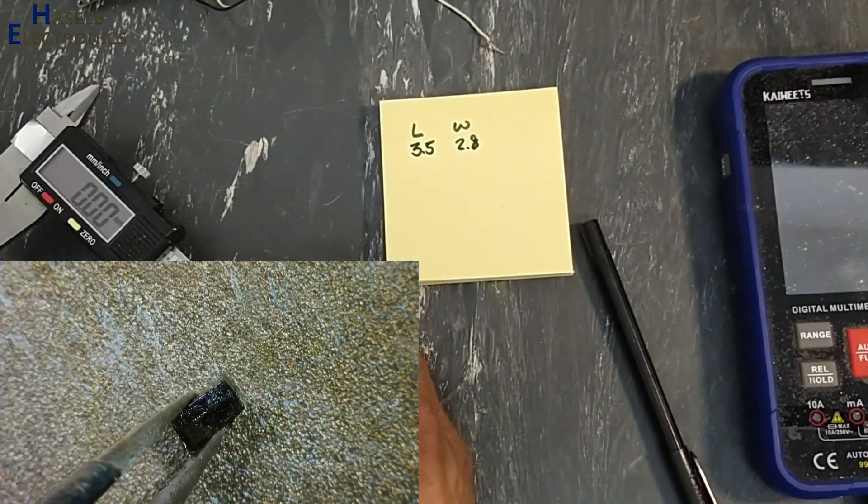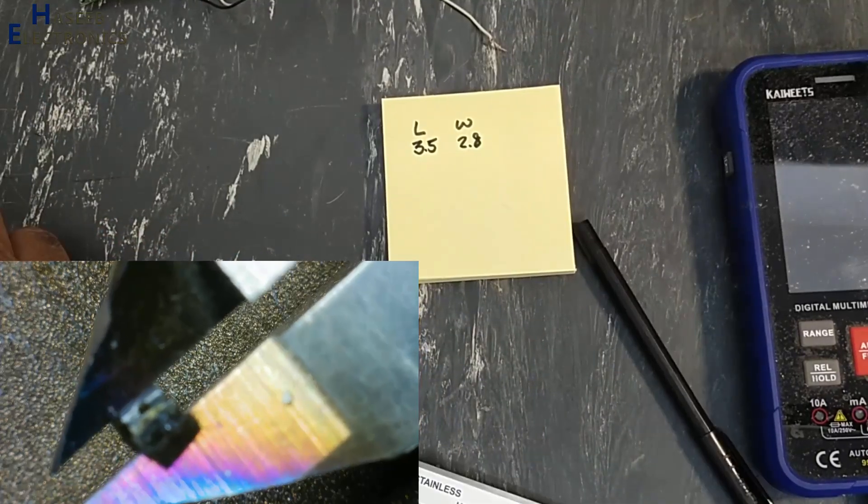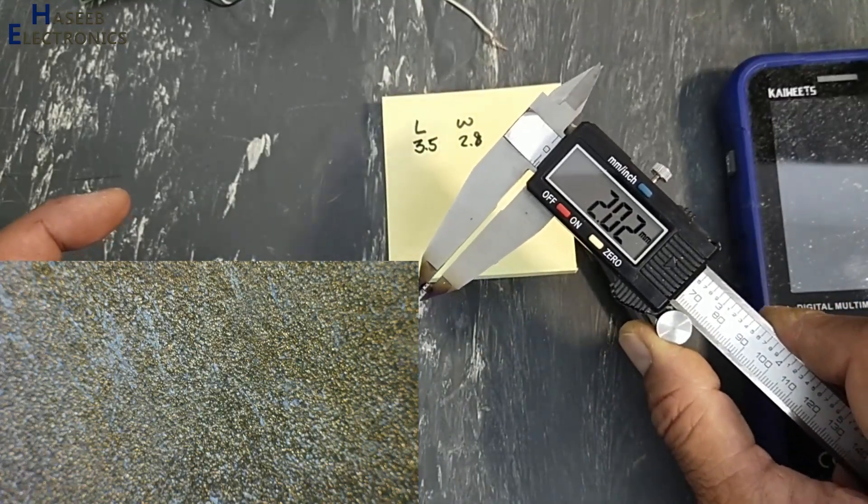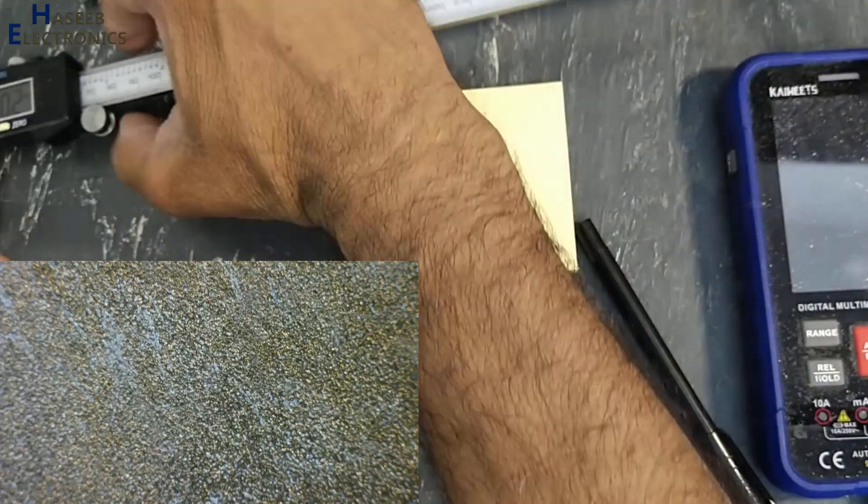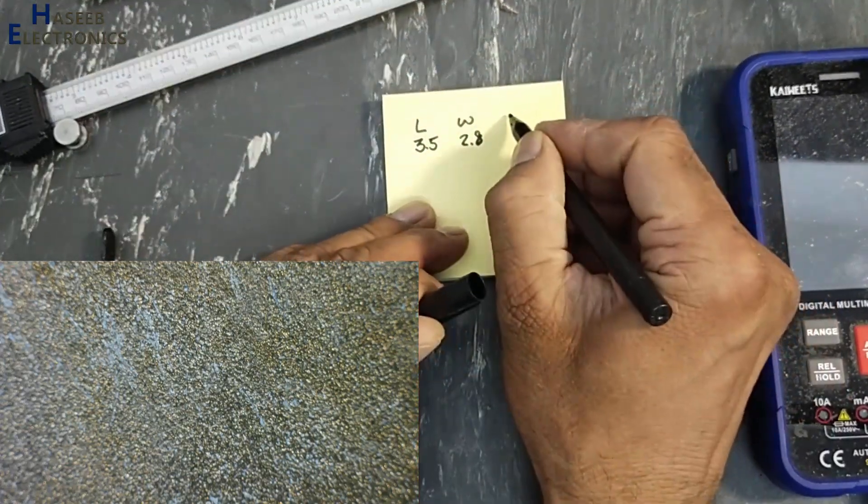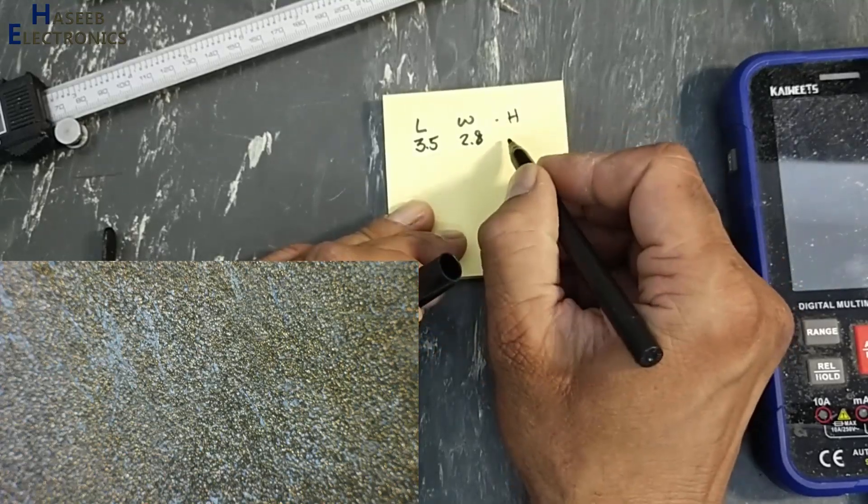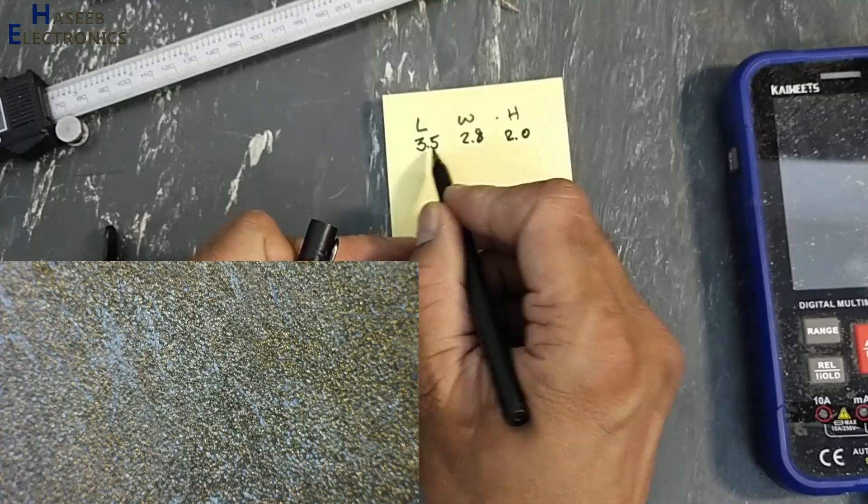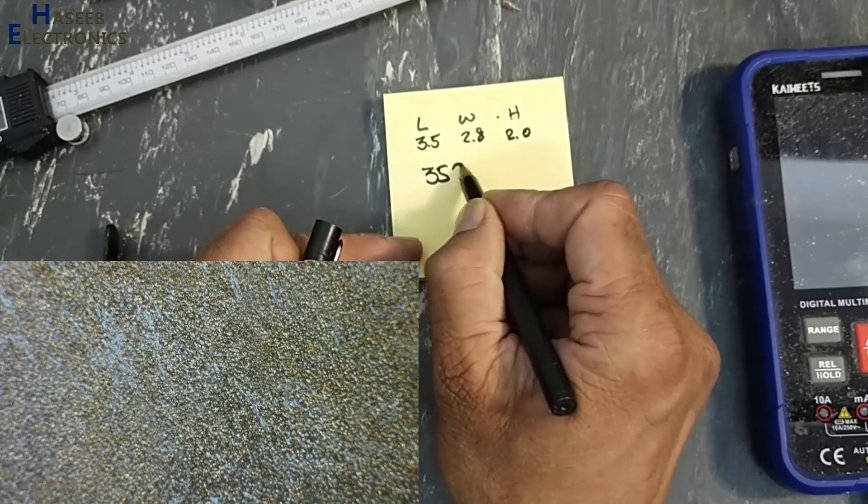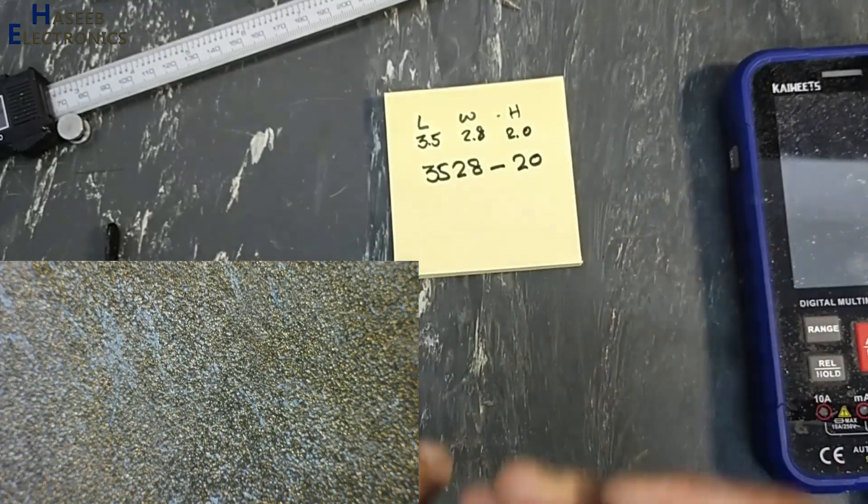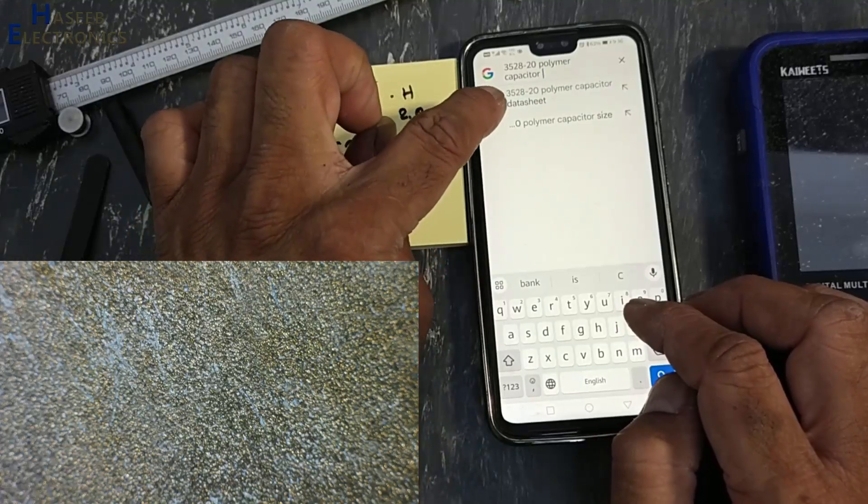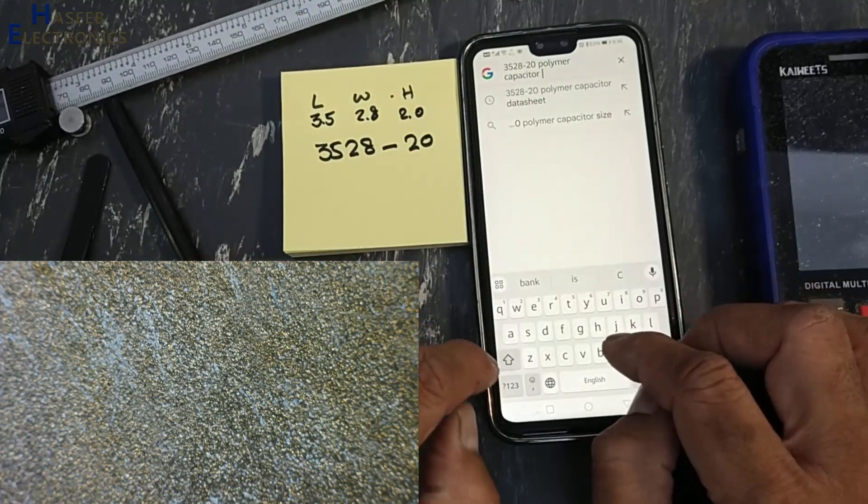Height, this thickness, it's 2.0, height 2.0. Remove the dots: 3528-20. In Google Chrome, type here 3528-20 polymer capacitor datasheet.